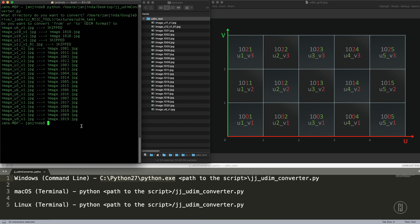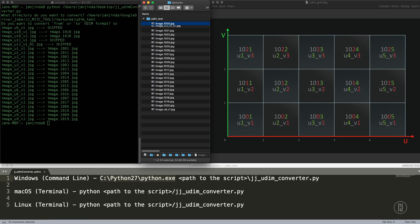If you want to convert it back, I can just rename this file to make another example. It will be image underscore one thousand, which is an invalid UDIM number because the first UDIM is one thousand one. And I can go even further and put like 990 over there.